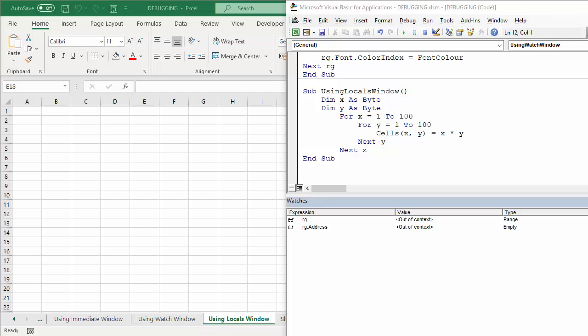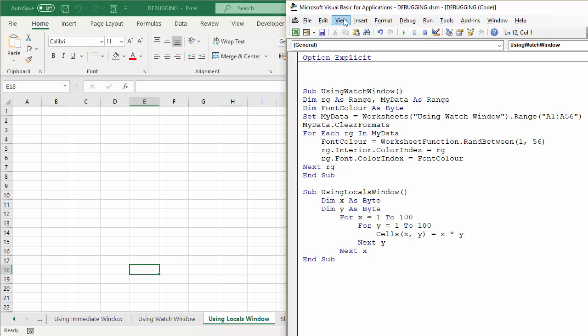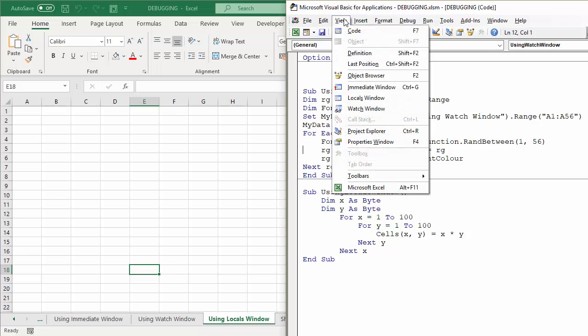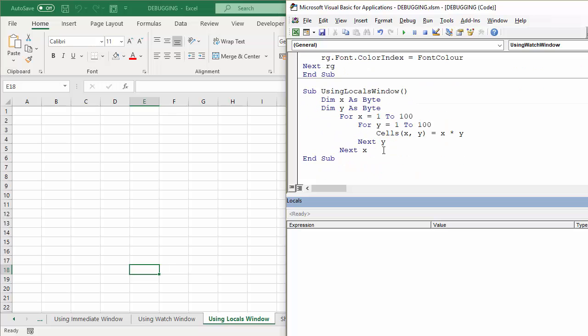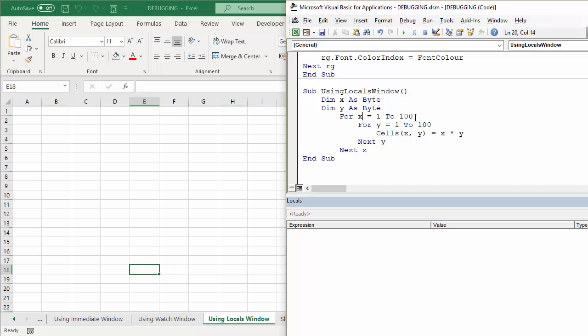So last trick, using the Locals Window. I'm going to close down the Watches Window. View, Locals Window. So this is different again. It's going to show you a list of all your procedure's variables when we're in break mode. And again, very, very helpful for spotting errors. This procedure here basically it's going to multiply one by one, one by two, one by three, etc., etc., up to 100.